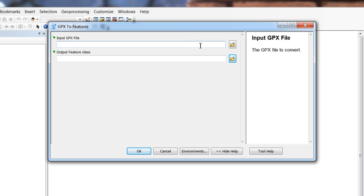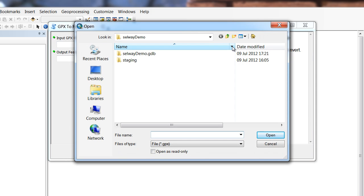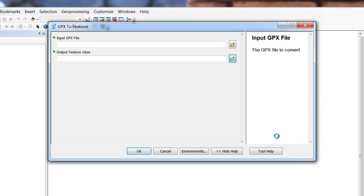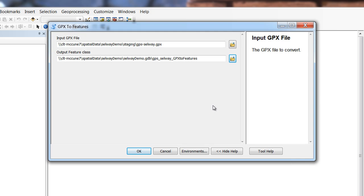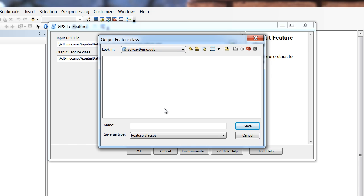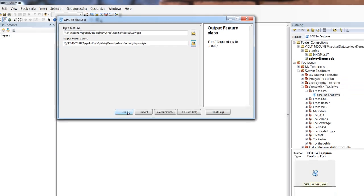We specify that we want to get the input GPX file, and we'll browse to it. Inside of our Selway Demo folder, recall that we placed this in our staging folder. There's our GPX file. We say open. It opens this up for us, and then we specify we want to save it in our Selway Demo Geo database. I'll give this the name - since this is all of our points being brought in at once, I'm going to call this the raw GPX file. Then I say save.